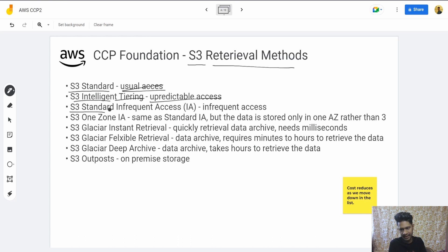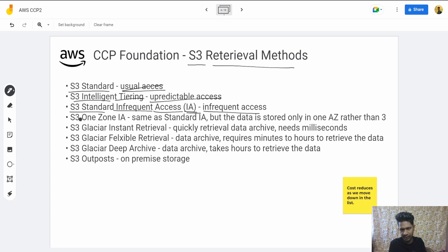Then there is S3 Standard Infrequent Access — if your data won't be accessed frequently, you can use this one. This is also called S3-IA. Then there is S3 One Zone-IA, which is the same as Standard-IA but the data is stored only in one availability zone rather than three.